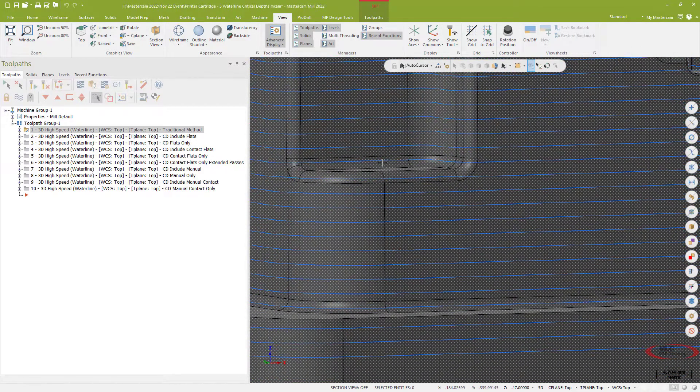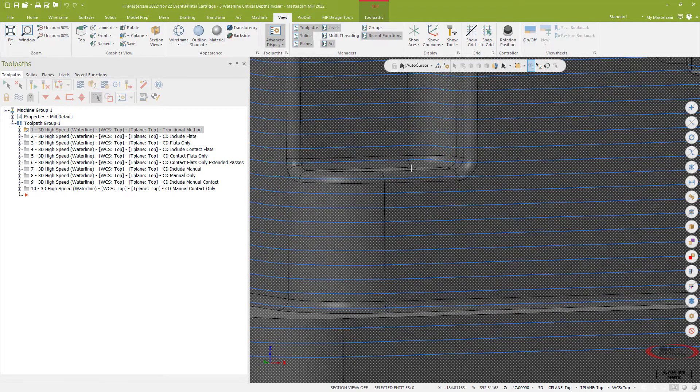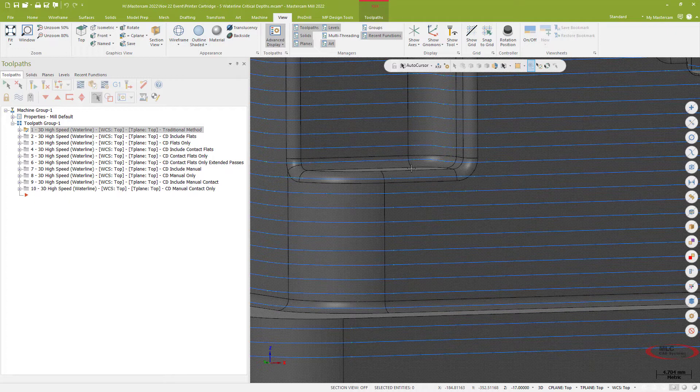I can see if I zoom in and take a look at this flat surface here that I'm sort of straddling it with passes. I'm not actually really getting onto the bottom of that wall and that's not great. That's going to require me to come back or reduce my step over or try to come up with some solution to make sure I'm including most of the model.